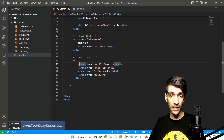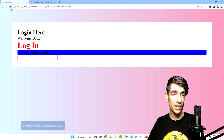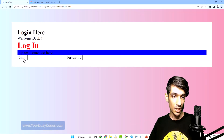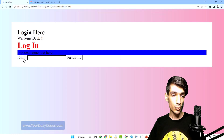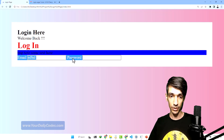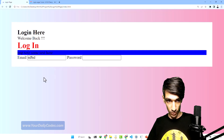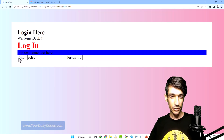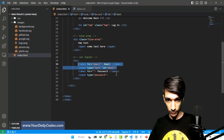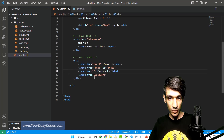What happens when they are attached together? For example, when I click on this email label, you can see this input tag will be focused and we can type there. But when I click on this password, nothing happens because it hasn't been attached yet. This can be very useful for smaller screens, for example in mobile devices.